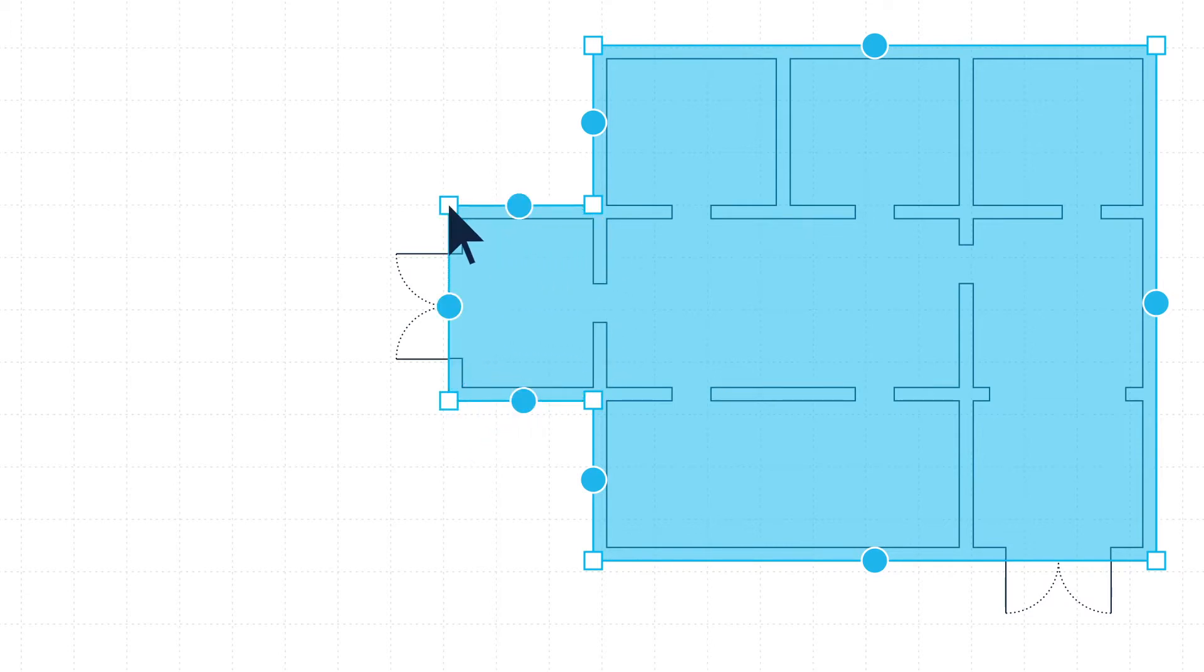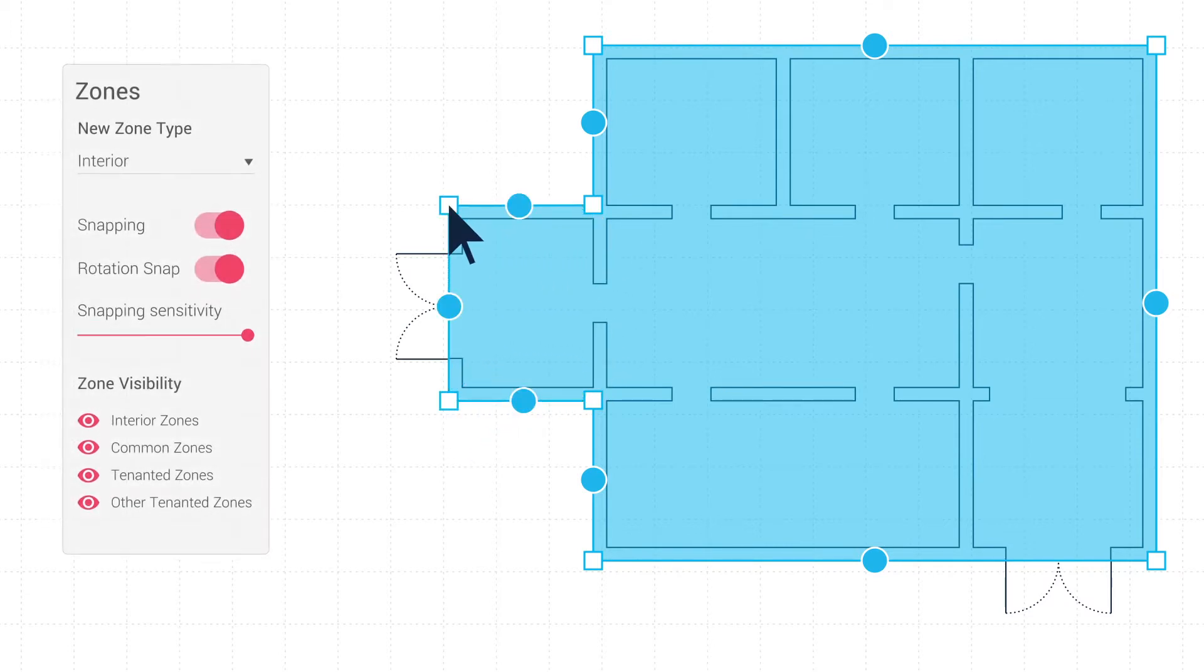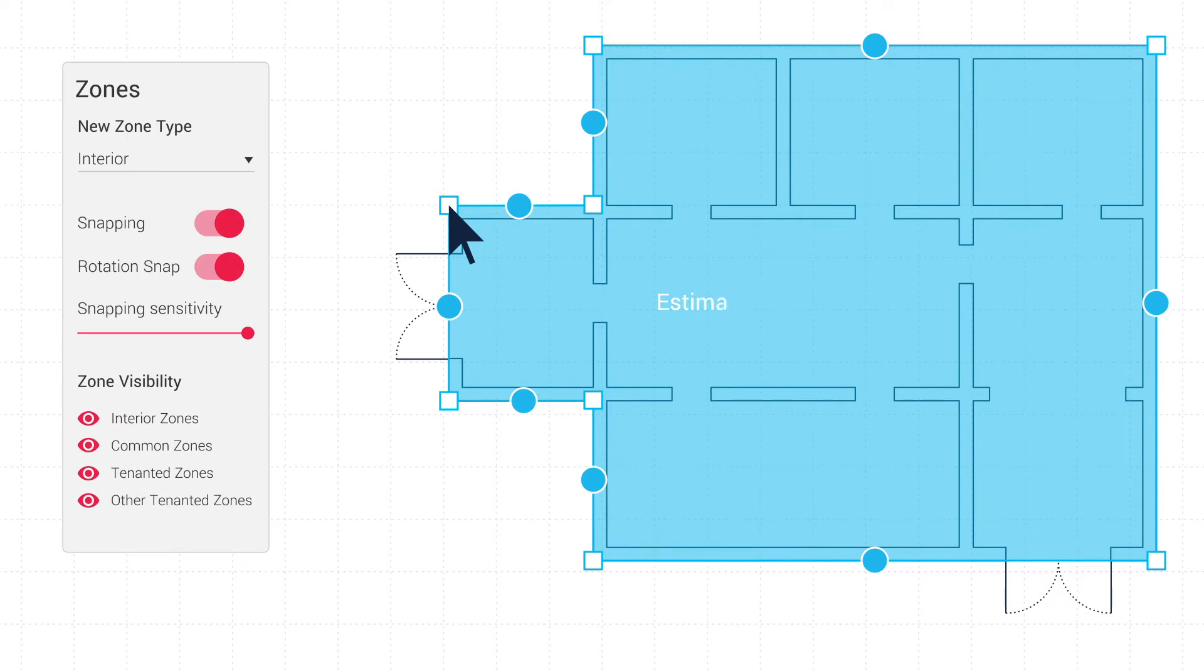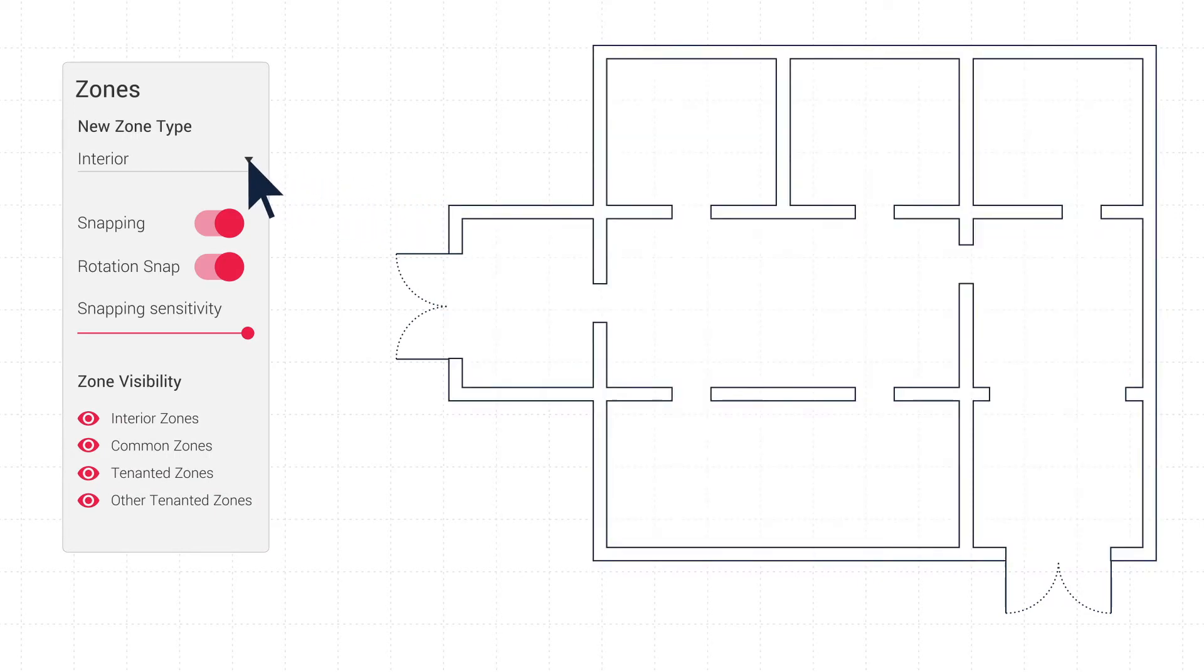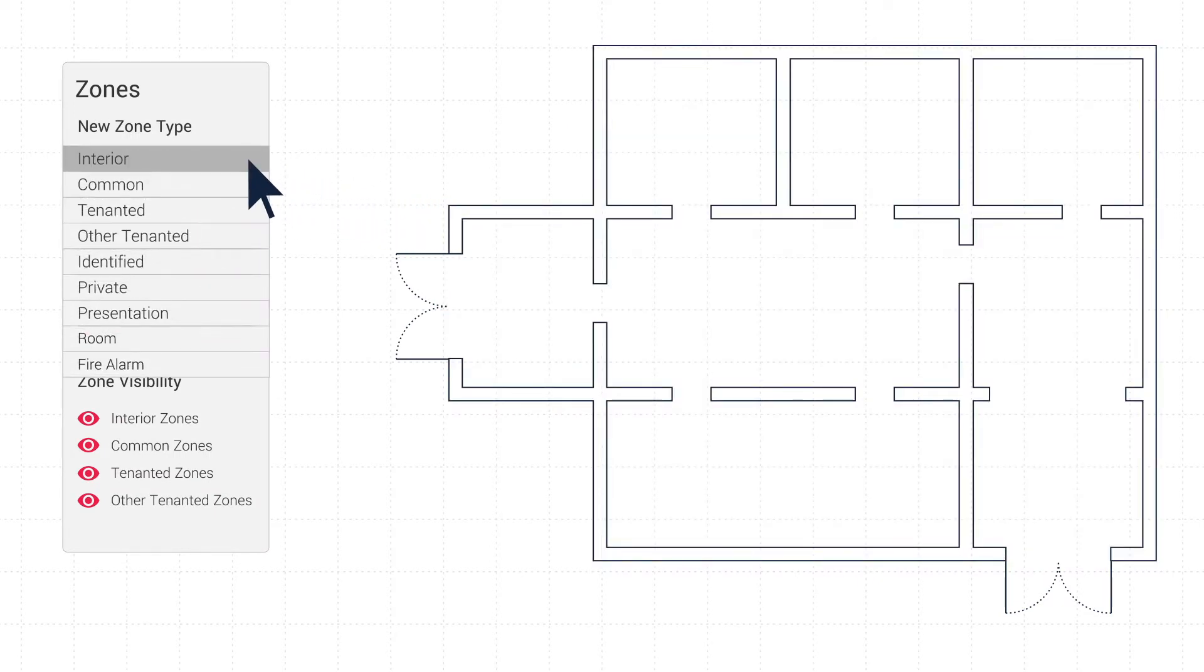Once placed, a zone can be assigned a zone type and display square meterage. A variety of options are available for different zone types.